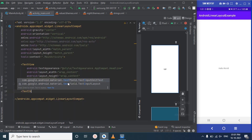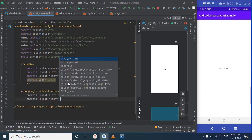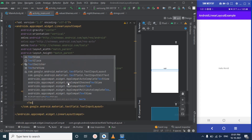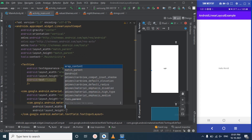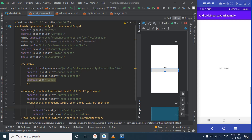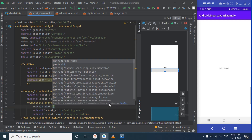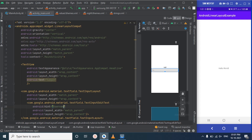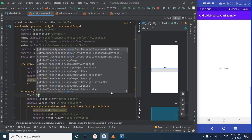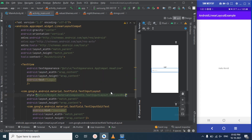We will use TextInputLayout with match_parent width and wrap_content height. Inside it, we will add an EditText for username with match_parent width and wrap_content height. We will set the hint as 'Username' and apply a style — we will use the OutlineBox style for TextInputLayout. Let's also give some horizontal padding to the layout.